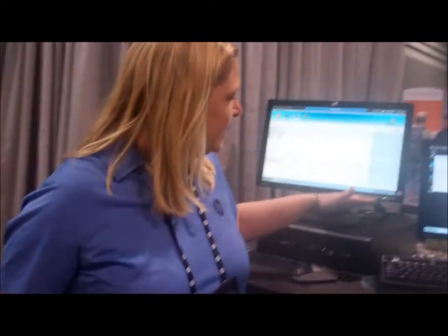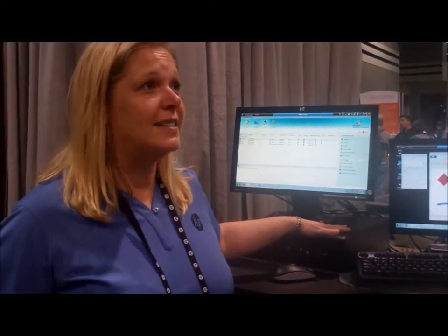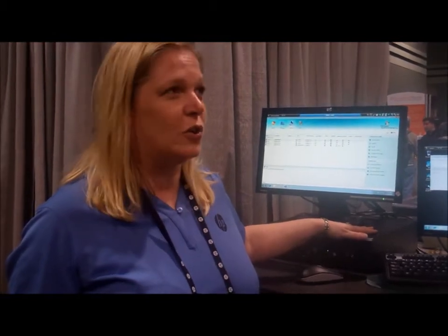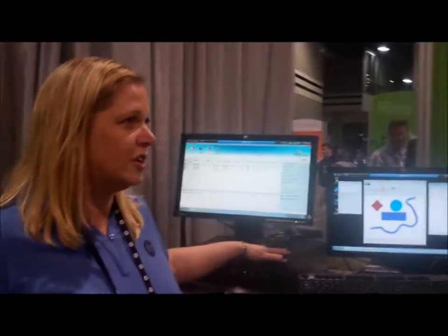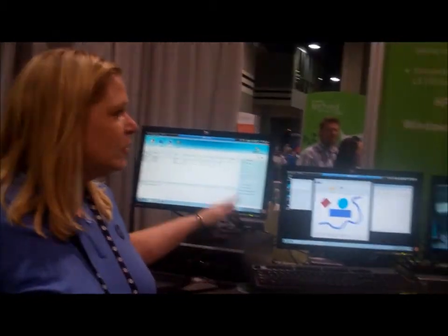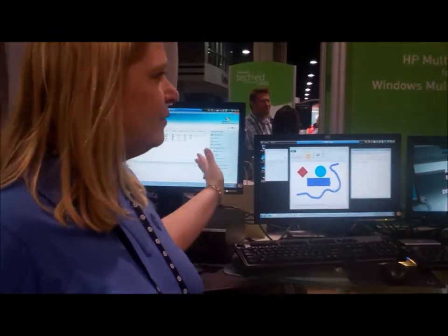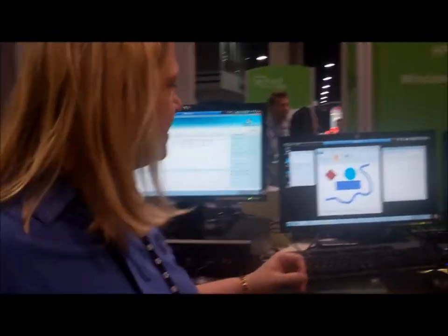Sure. So today we launched our new MultiPoint Server MS6200. It's based on the Intel Core i5, Core i7 architecture. And we're showcasing it here with just four stations. You can actually run up to ten stations.